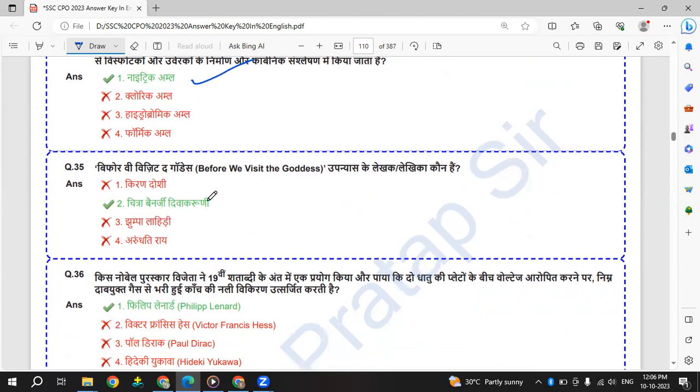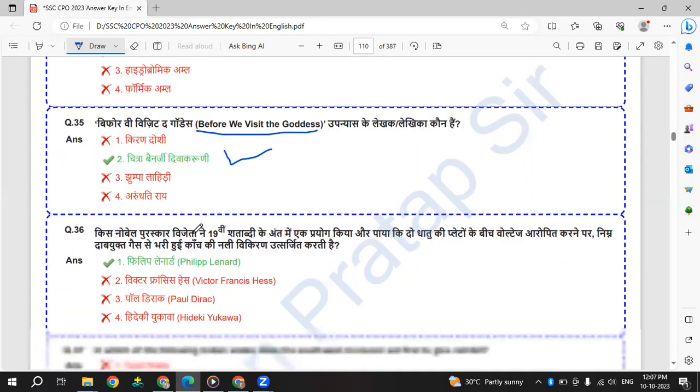Before We Visit the Goddess - it is written by Chitra Banerjee Divakaruni.